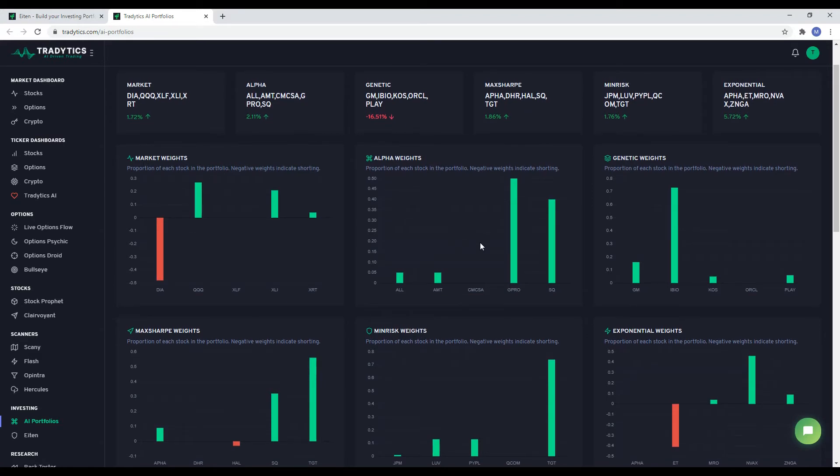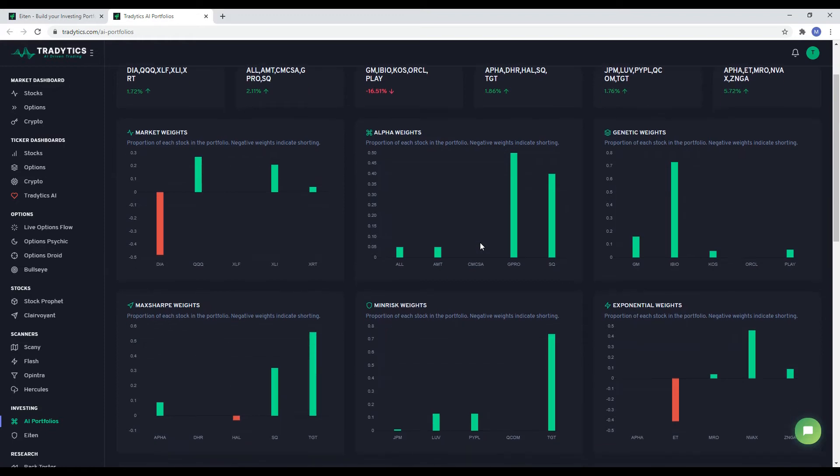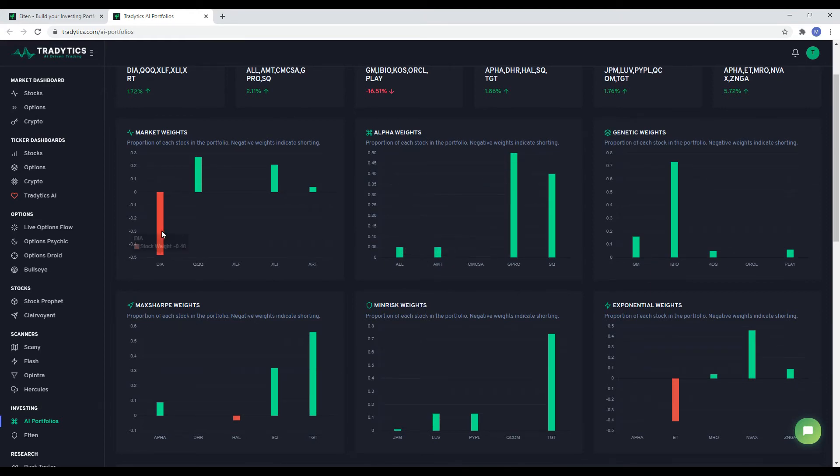In order to use these portfolios, you simply need to allocate the proportion of the amount equal to the weights of symbols in the portfolio. Green means go bullish on the symbol, while red means shorting.